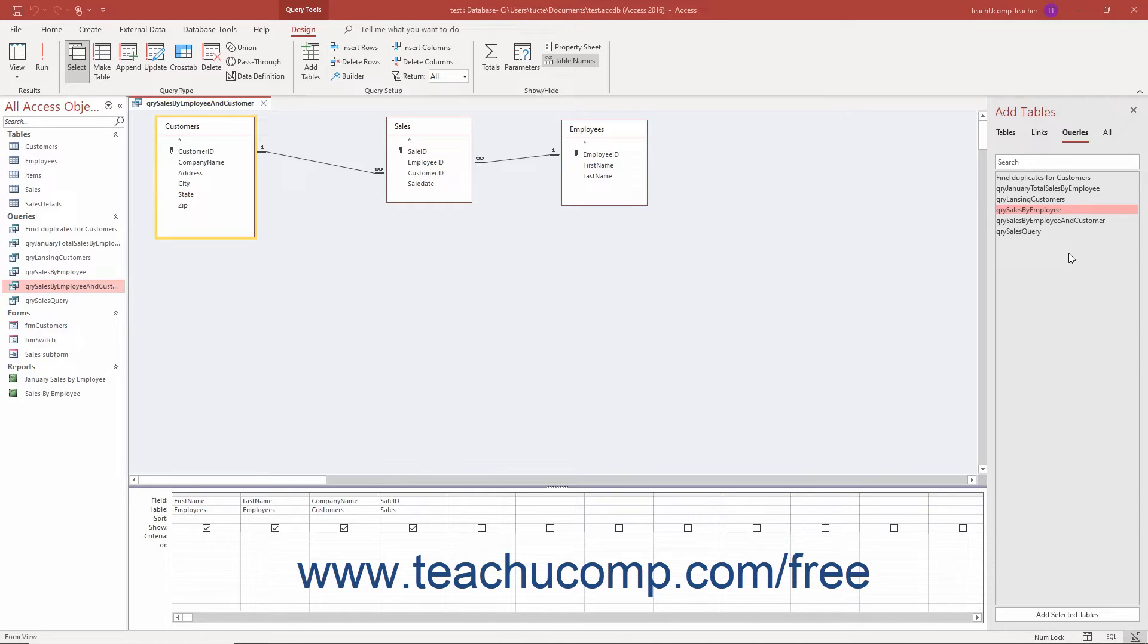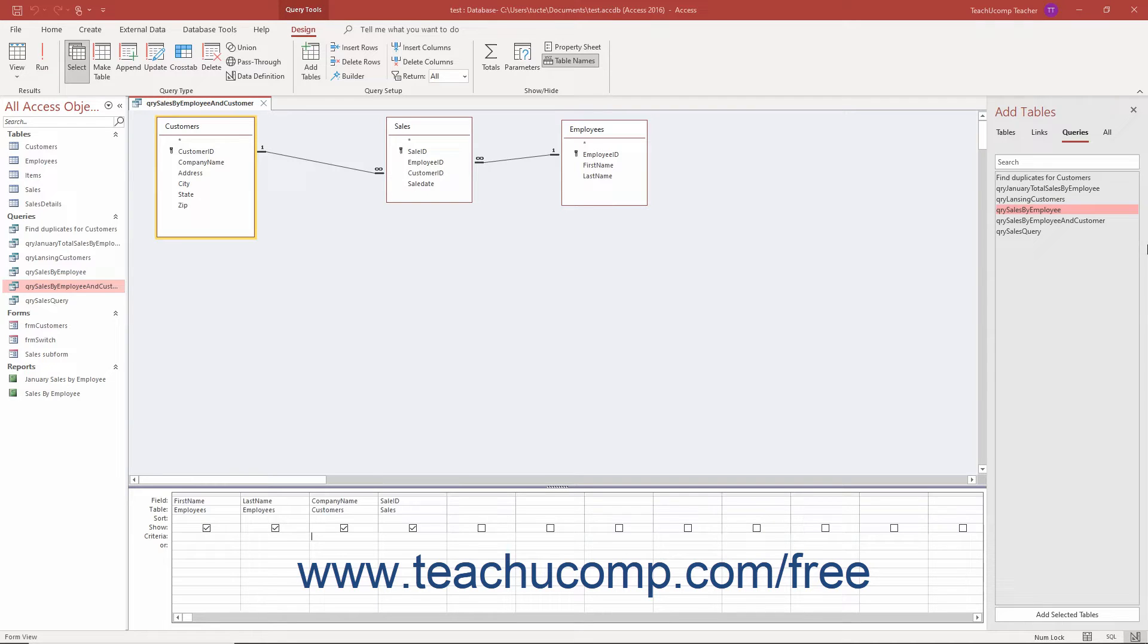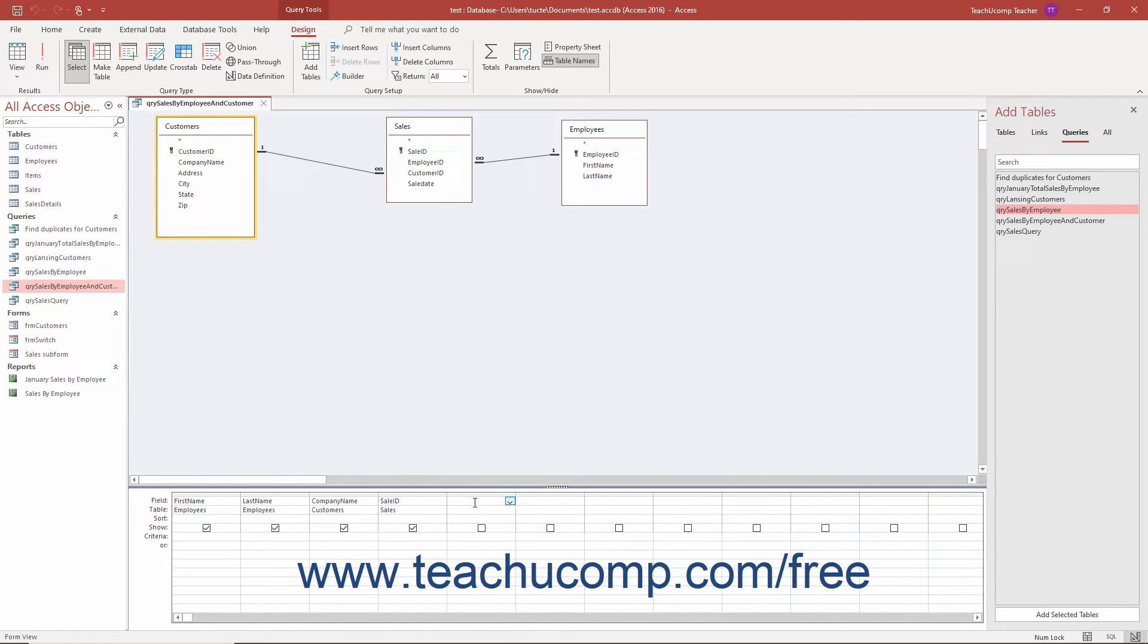To create a calculated field in an Access query, open the query into which to insert the calculated field in design view. In the field name text box within the first available blank column within the QBE grid, type a name for the new calculated field, followed by the colon symbol and a space.